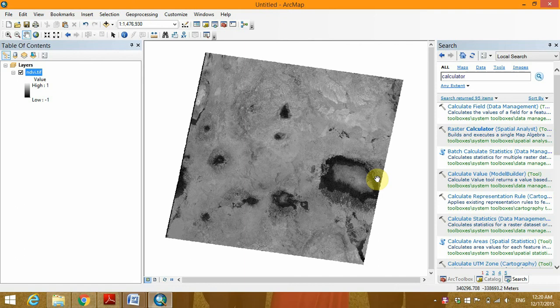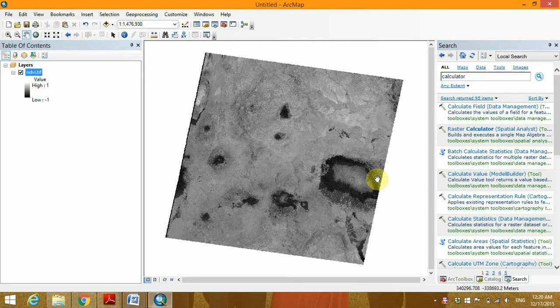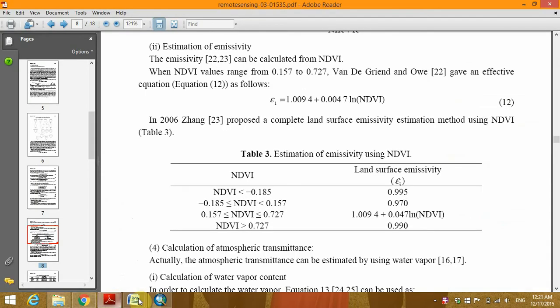Hello everybody, my name is Milton Isaiah and in today's tutorial I'm going to show you how you can calculate the land surface emissivity of an area by using the NDVI-based approach, NDVI classification-based approach.